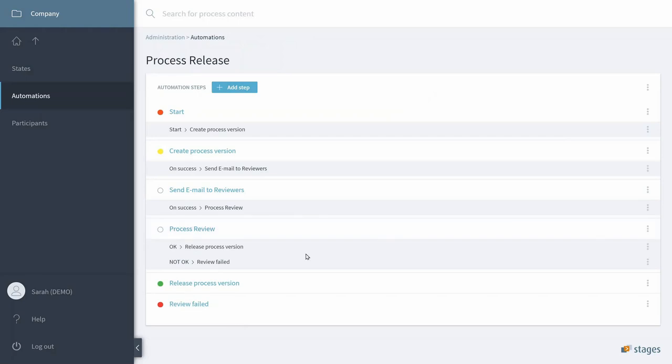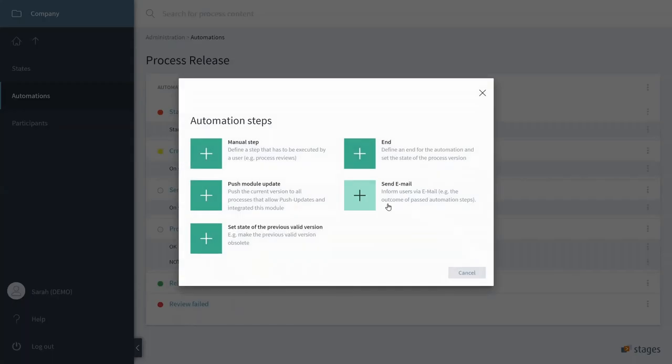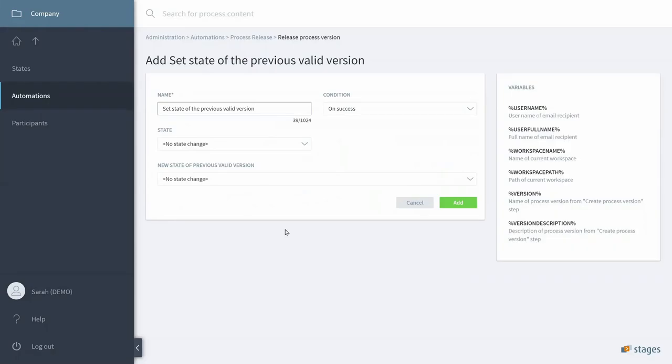As we have created the step for the Process being released, we want to add another step to set the state of the previous valid version to obsolete. This happens only on success of the process release.